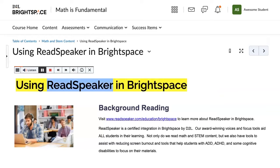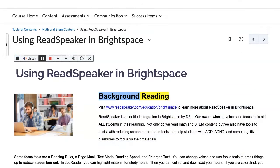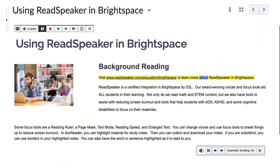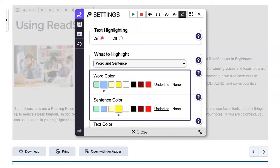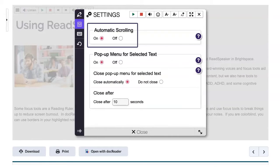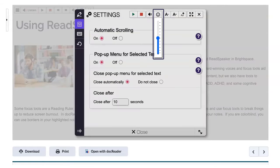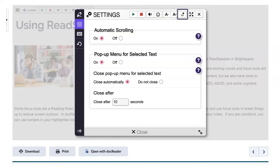Using ReadSpeaker in Brightspace. Follow along with the synchronized highlighting to improve comprehension and retention of materials. With the ReadSpeaker player, you can set your individual preferences, including highlighting colors, automatic scrolling, reading speed, and text settings.